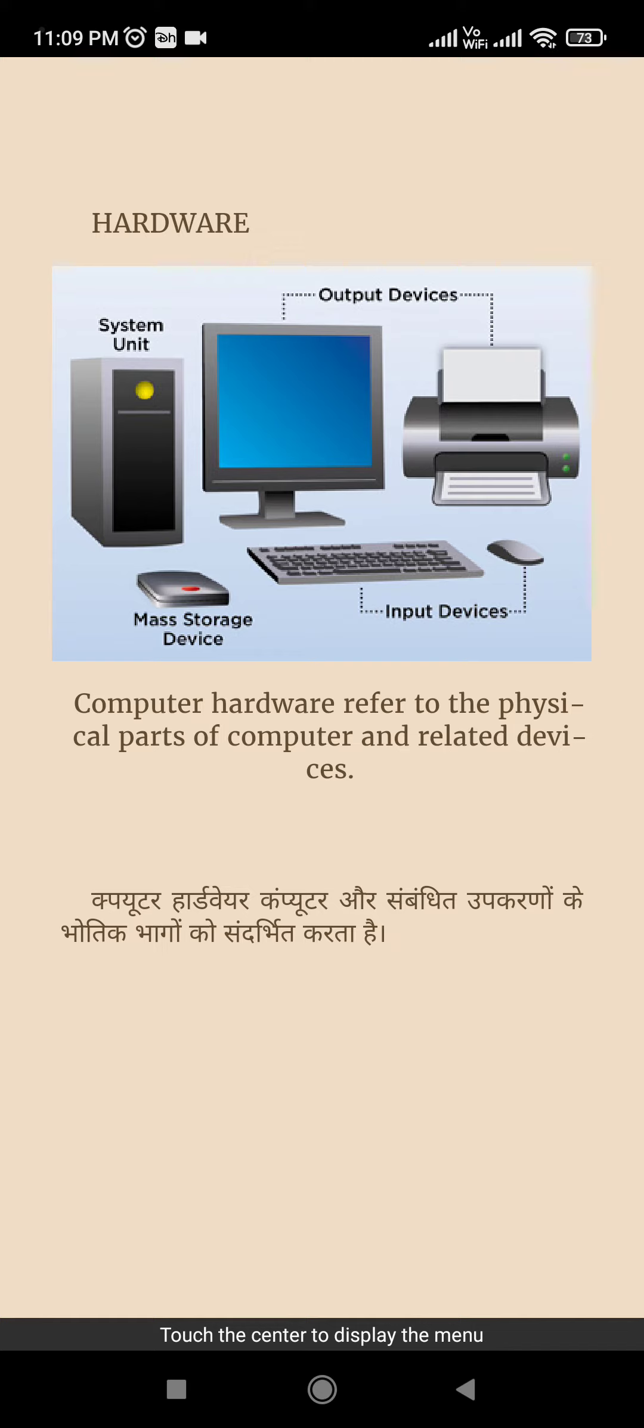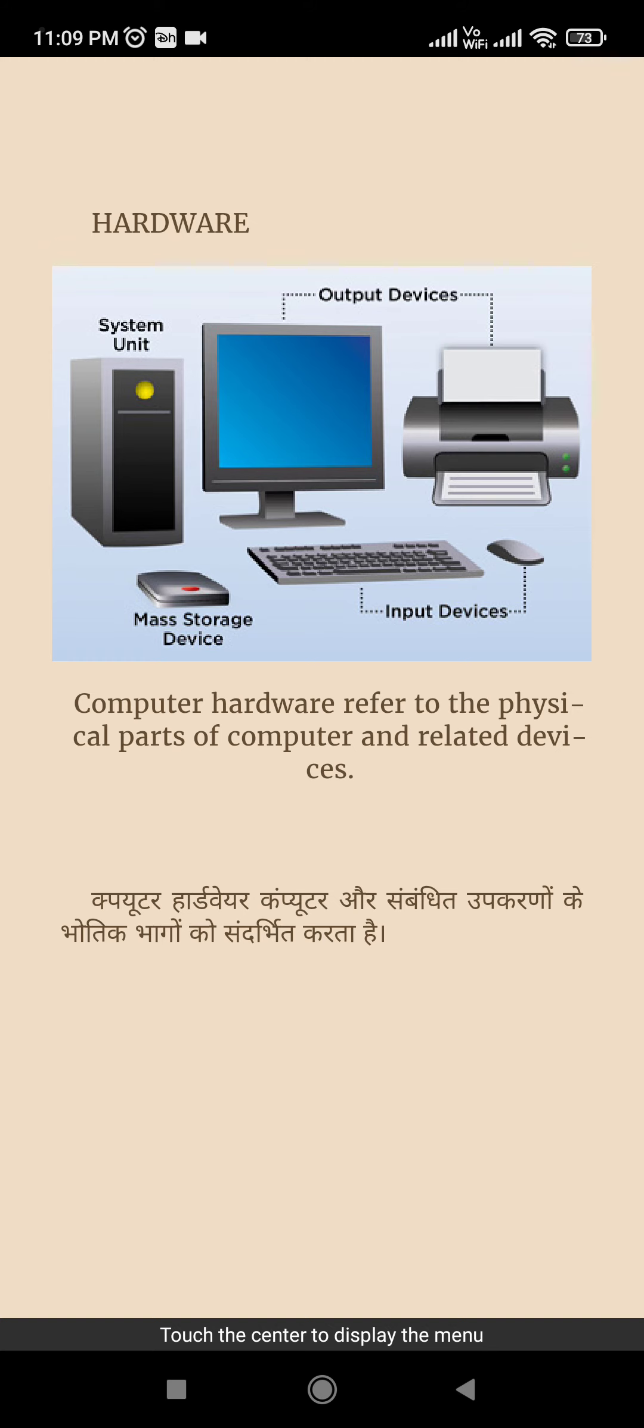Computer hardware computer or sambandit karno ke bhodik bhaagong ka sndharwit karata hai. It means computer hardware are those parts jinnye hum touch kar sakte hain. Un parts ko hum kya kate hain? Hardware kate hain. Jinn parts ko hum touch kar sakte hain, like any other devices jinn devices ko hum touch kar sakte hain computer ke.